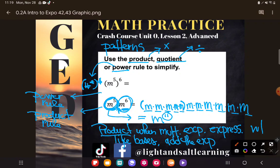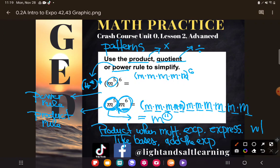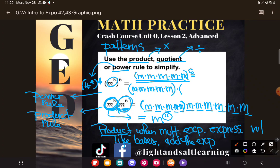Now let's compare that to the one above — it's a little different and it's going to take a lot of space to write. I'll expand just the part in parentheses first. We already know that m to the fifth power means five m's multiplying: m times m times m times m times m. But this time I'm not multiplying by m to the sixth power — I'm raising this whole thing to the sixth power, which means this whole expression written six times, all multiplying.